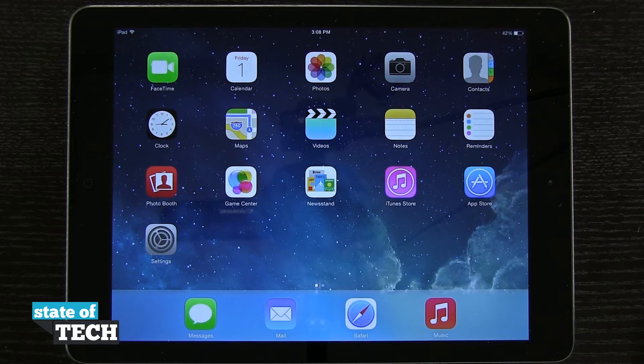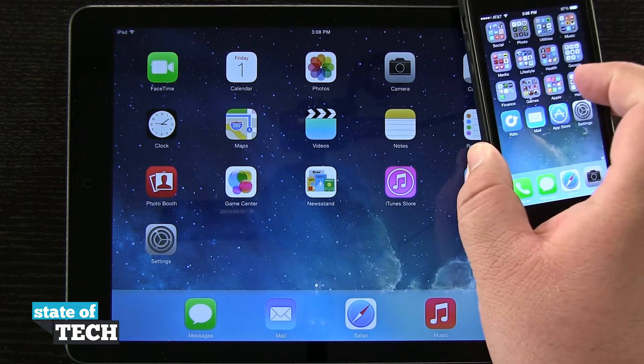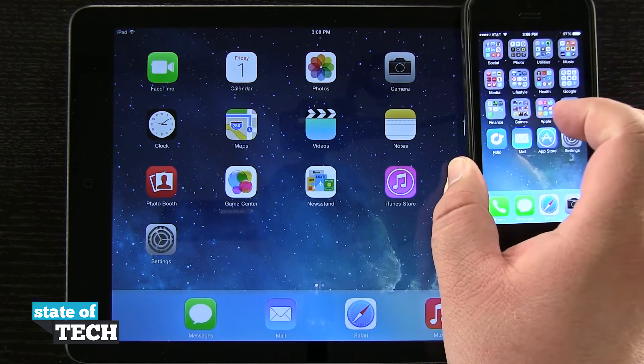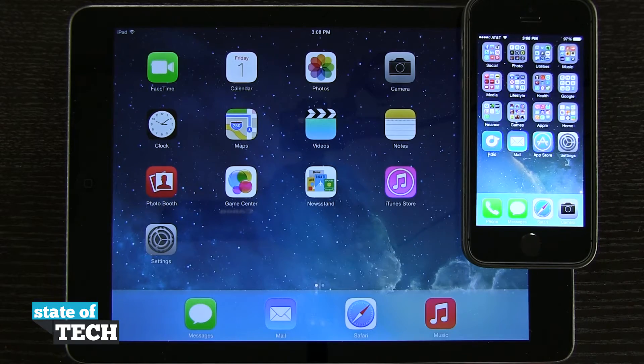For this video I'm going to bring in my iPhone here. I'm going to set it here on the top of the screen and we're going to show you how to use AirDrop.